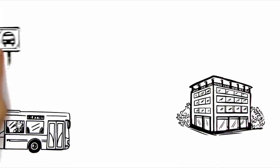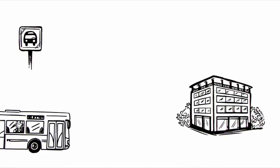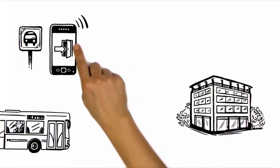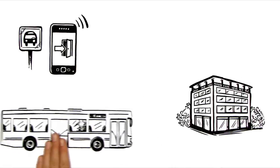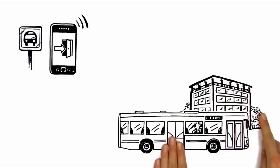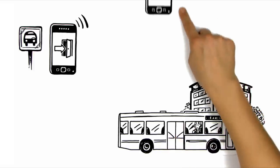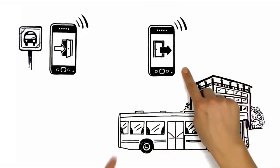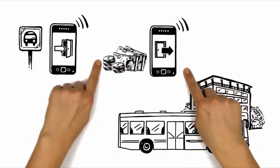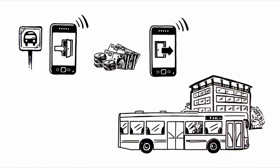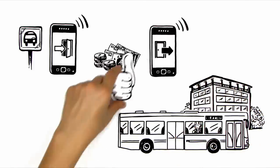At the bus stop, she uses her smartphone to check in, and at her destination, she simply checks out. The fares are then charged automatically. Really handy!